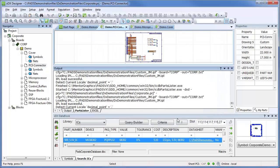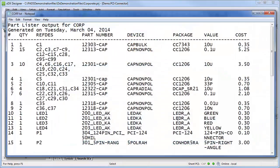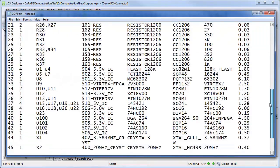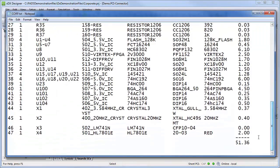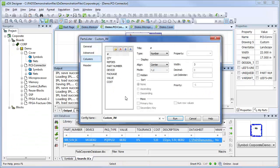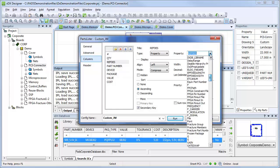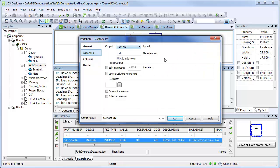This enables you to generate costed bills of material which you can use to analyze cost as often as you like and at any point in the design cycle. The Part Lister bills of materials are fully customizable and can be exported in your preferred format.